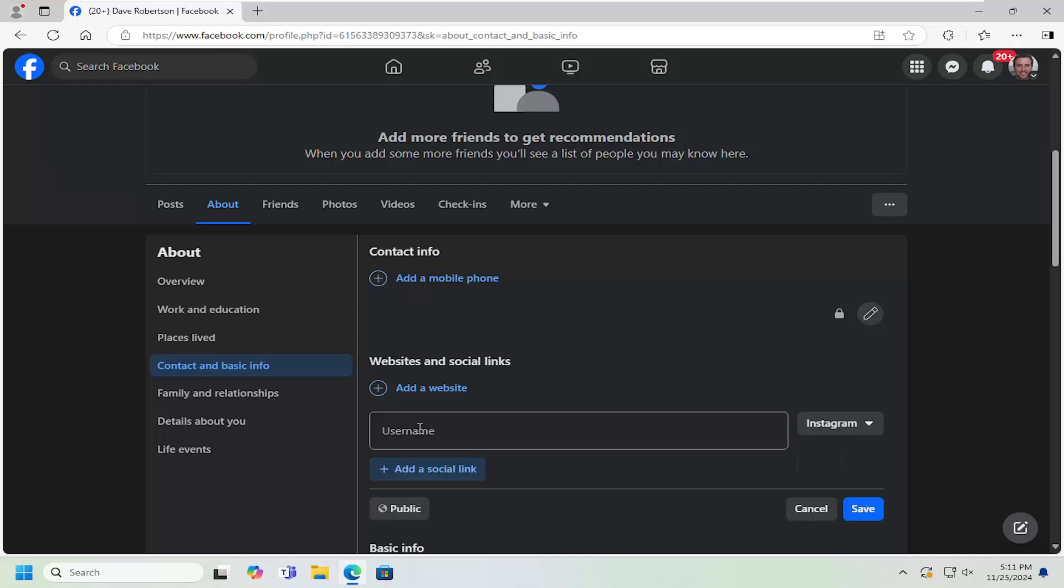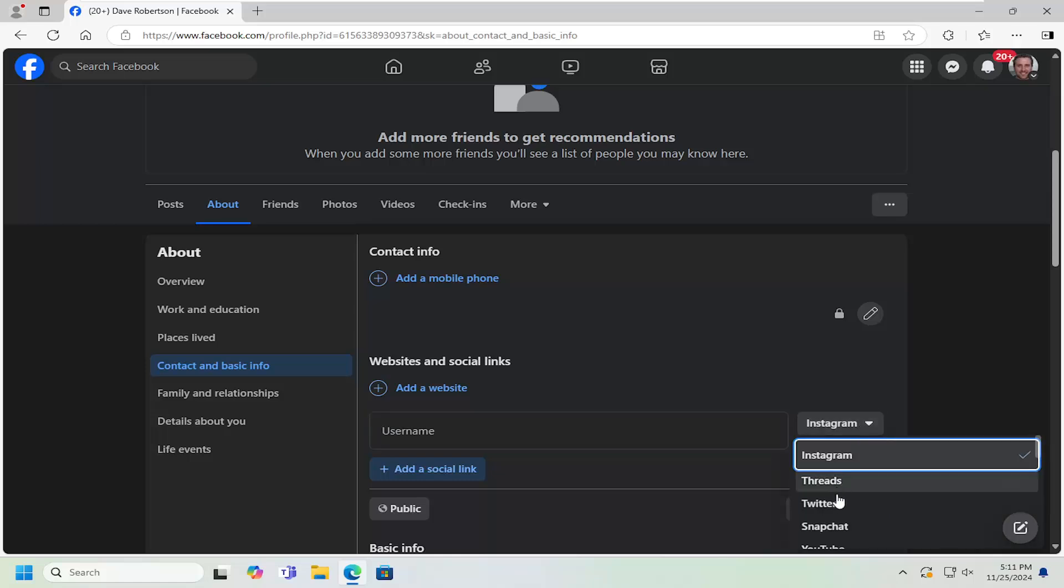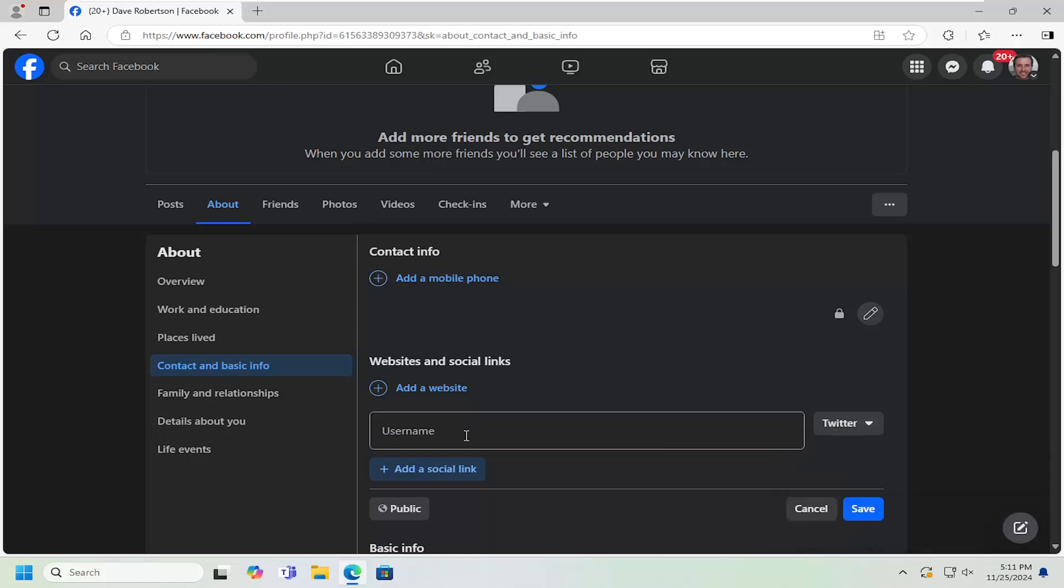Go ahead and add a social link. You type in your username and then click the dropdown. Make sure it's set to Twitter. And then just type in the username and select Save.